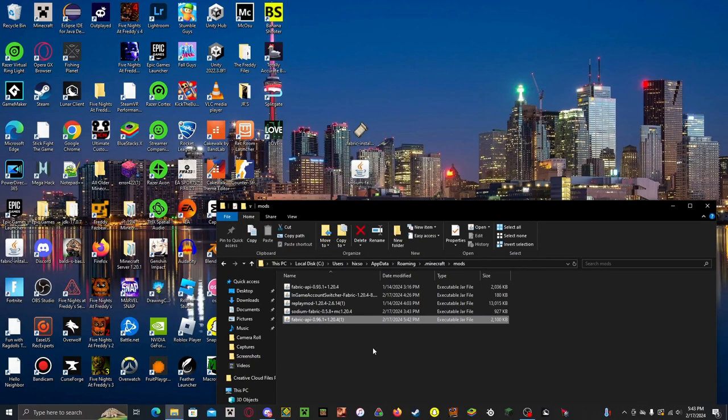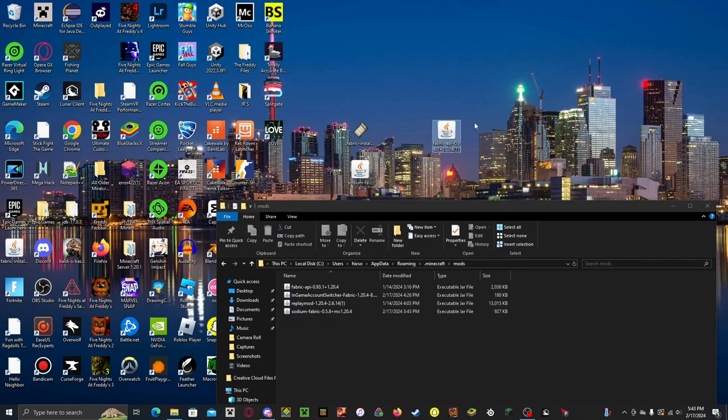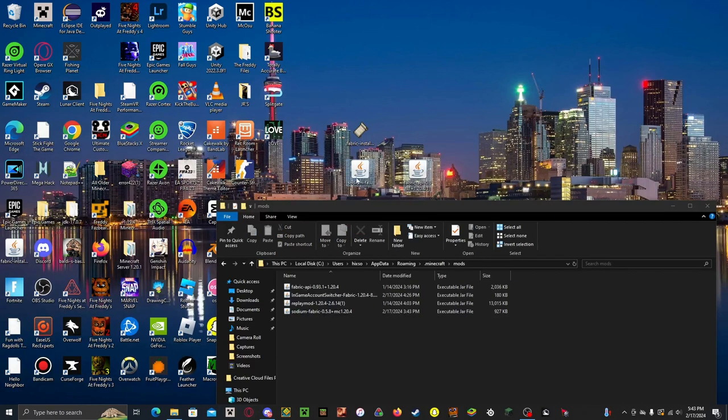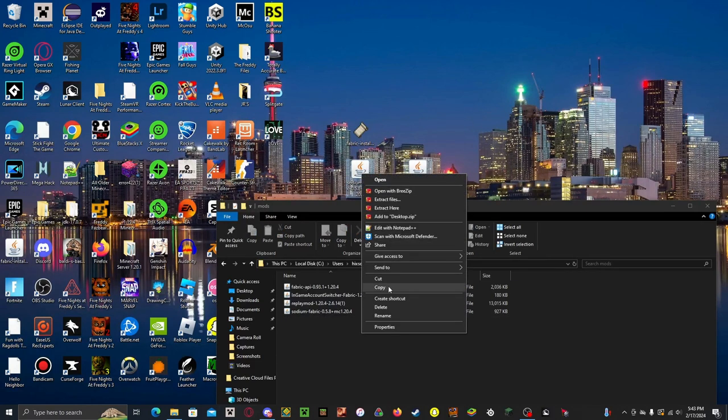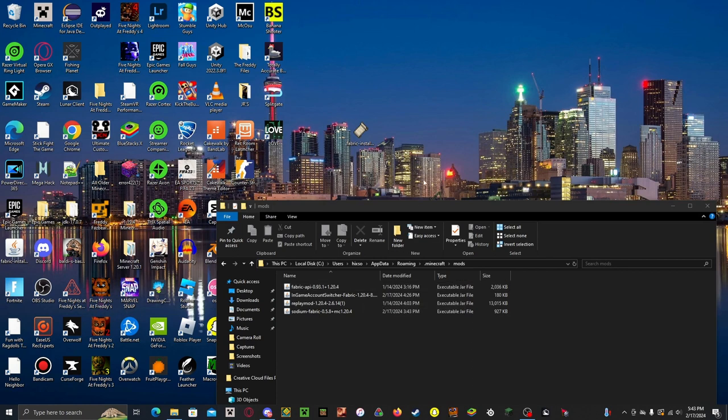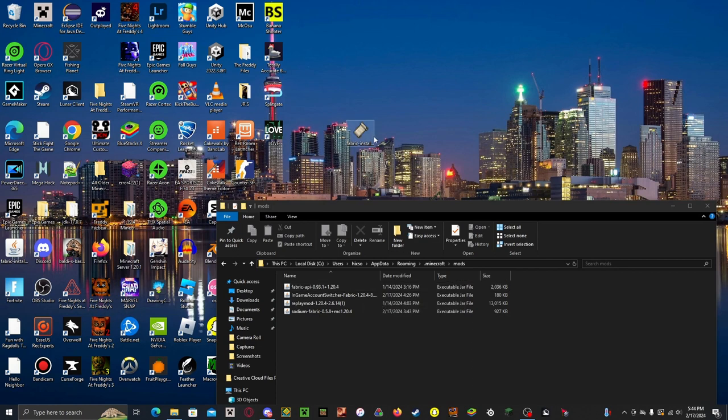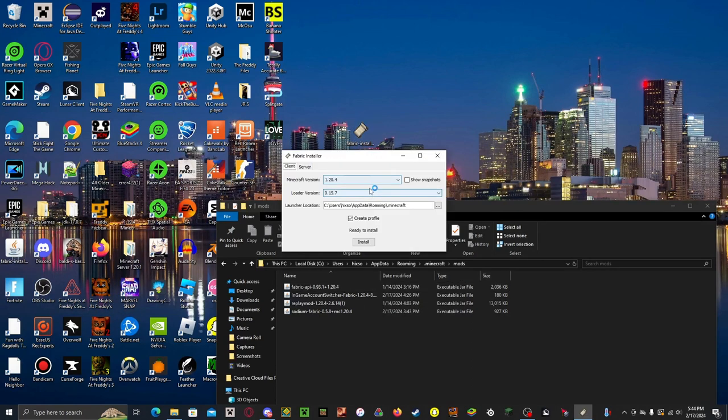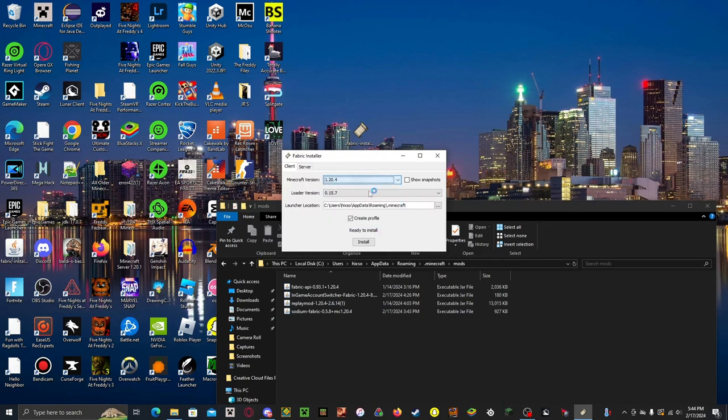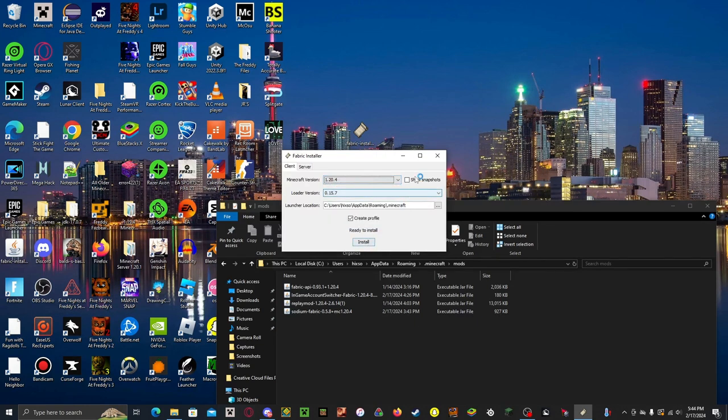And that should do it. And I'm just going to get rid of these because I already have it in my Mods folder. And then you can use the Fabric Installer. You want to choose your version and click Install.